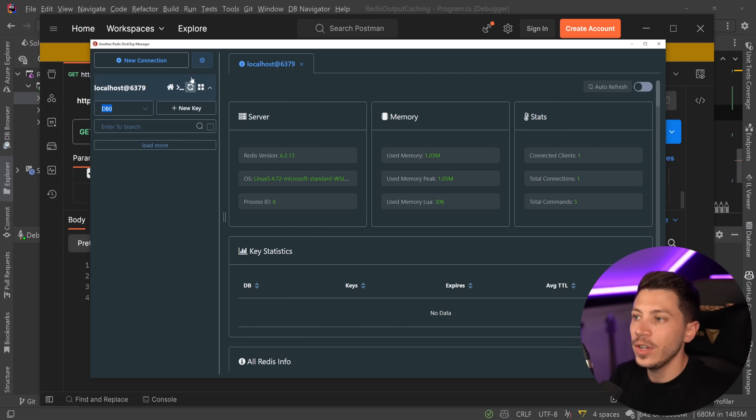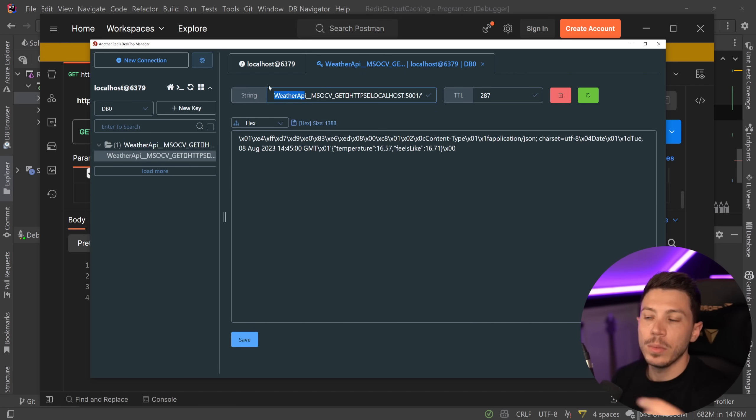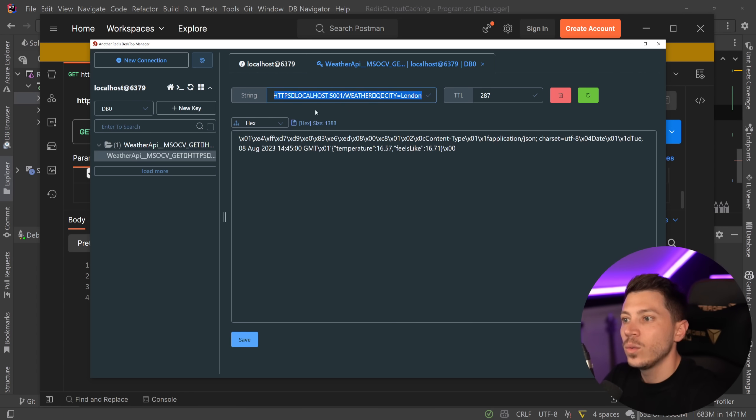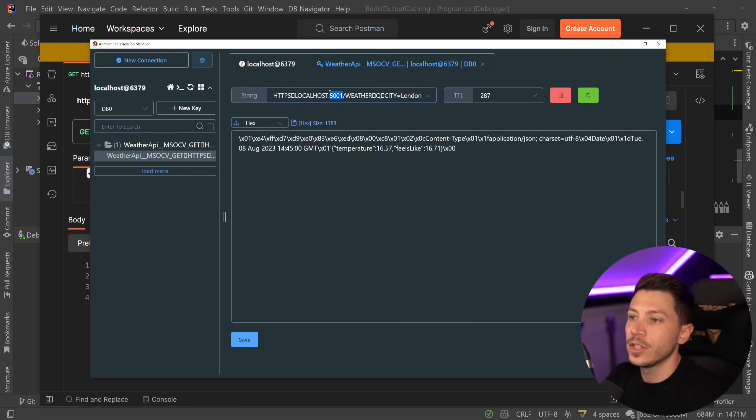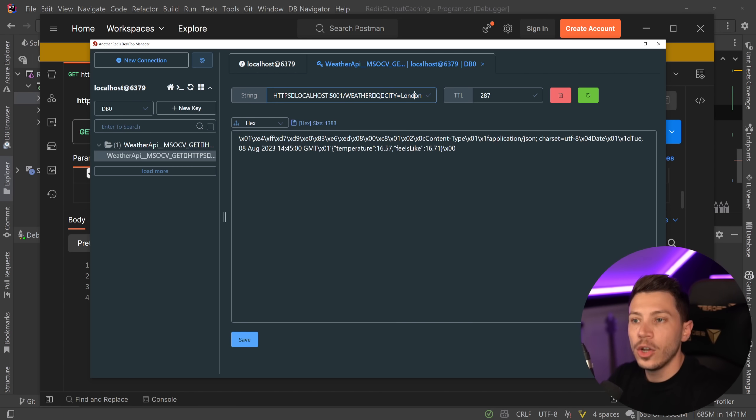And that's because the response now is cached in a distributed way into Redis. So if I go here and I say refresh this, now you can see the weather API, which is the prefix of the instance name we provided. Then you can see another prefix over here. And then you have the exact request that is being called. So in this case, it is localhost, 5001, weather.